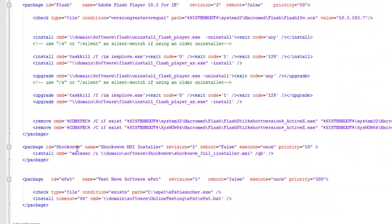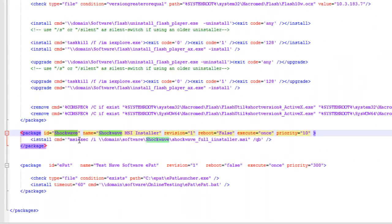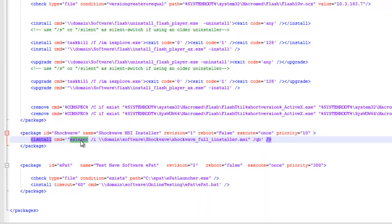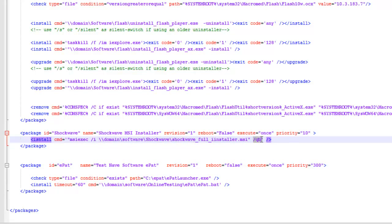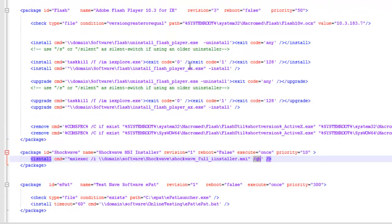Let's skip down and look at Shockwave. Shockwave is an MSI, so it uses the MSI EXEC command. It's going to install the forward slash I. I have it pointing to the path, and then I have the switch that makes it install quietly.